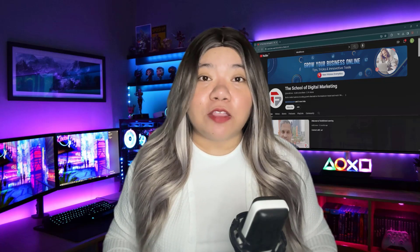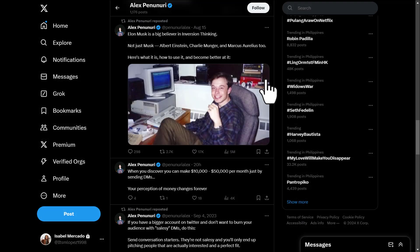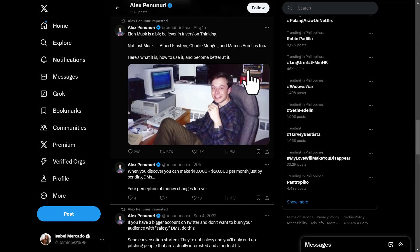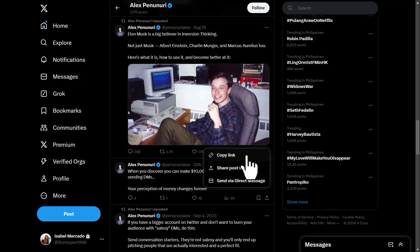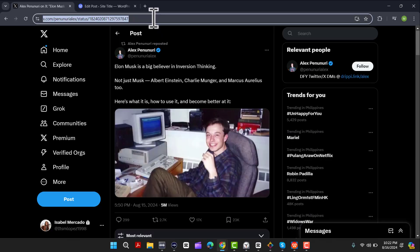The best part is all of these are free to use. As you can see here, this is a simple post that I made on my WordPress website, and I want to embed a tweet here. So the first method is to go to Twitter and find the tweet you want to embed. Go to the tweet, click Share, and you can copy the link of the tweet itself or the URL — both work the same way.